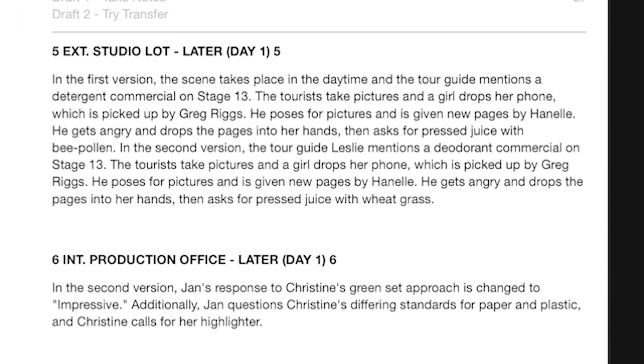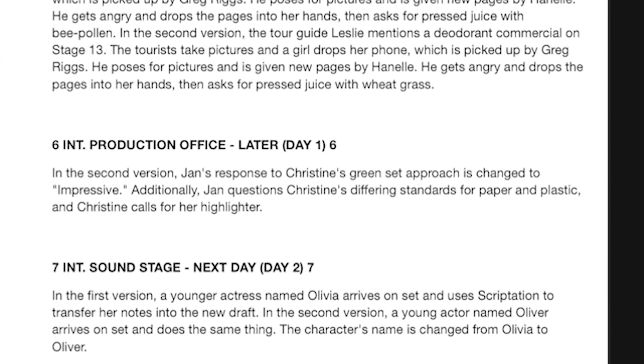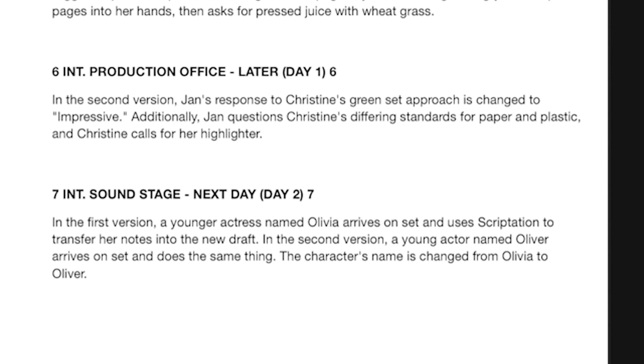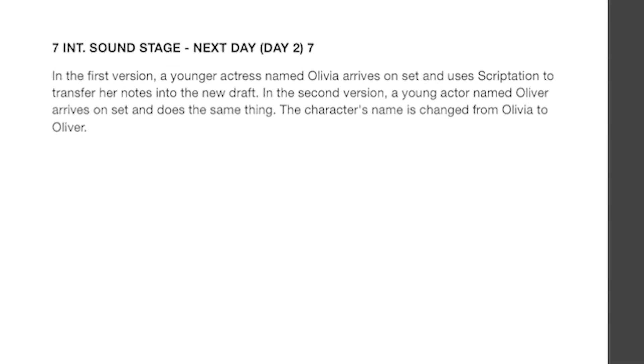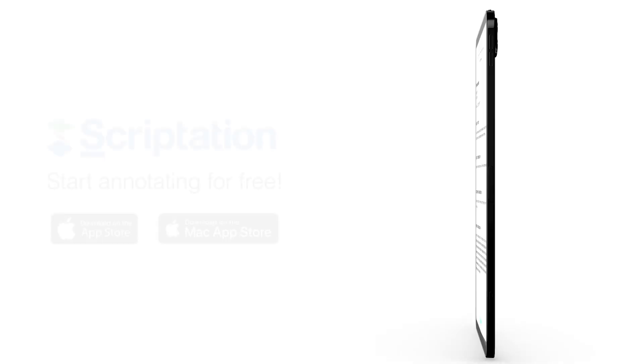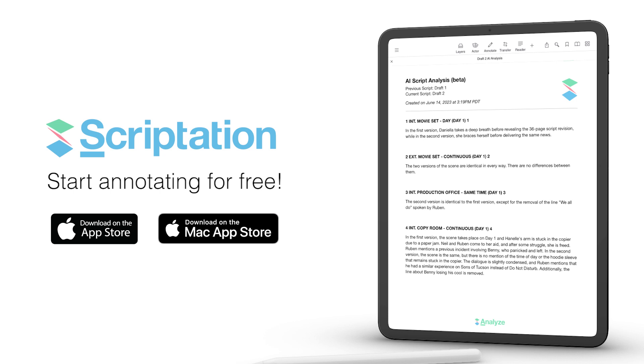Never before has it been so easy to review, track, and understand script changes, allowing you to focus on what truly matters, your creative process.